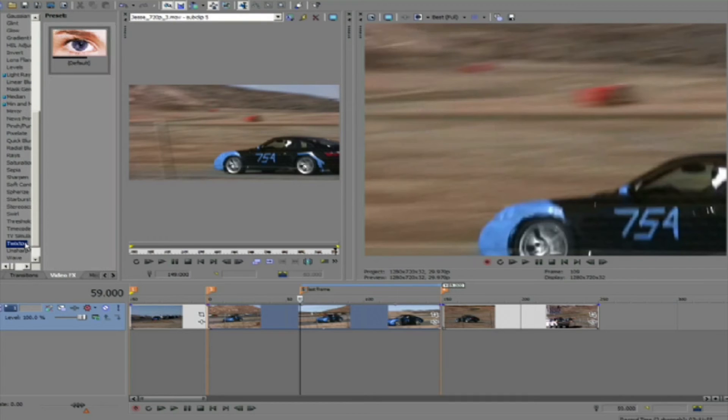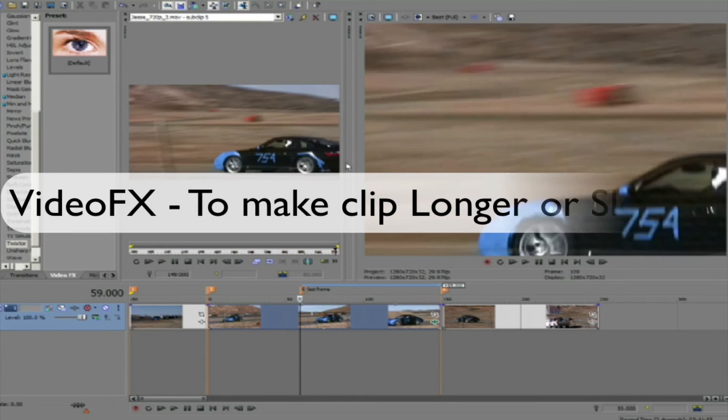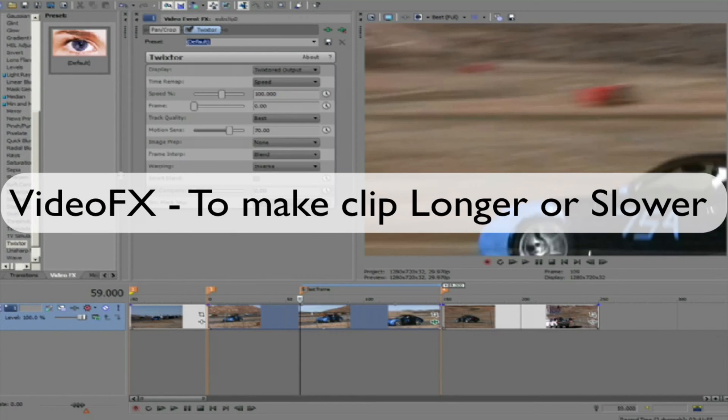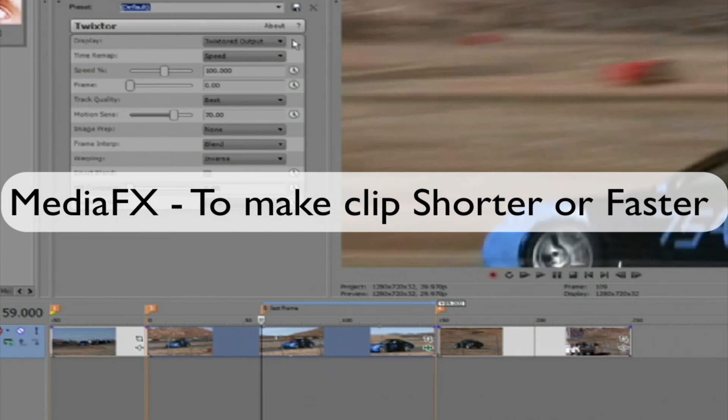We're using Video Effects instead of Media Effects now because we're making the clip longer. We use Video Effects to make the clip longer or slower and we use Media Effects to make the clip shorter or faster.